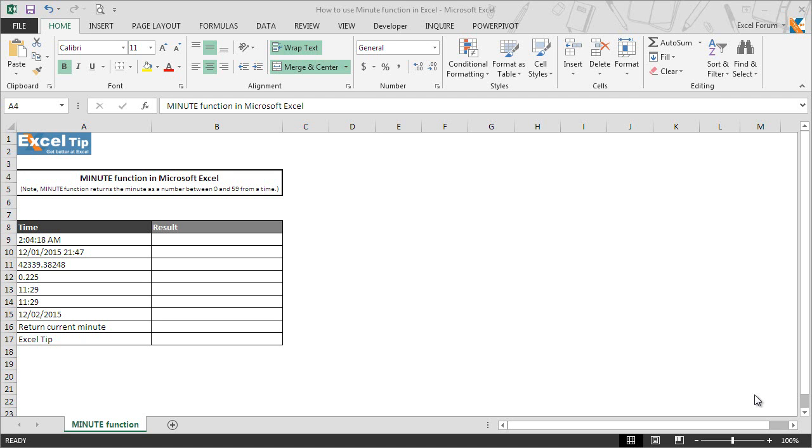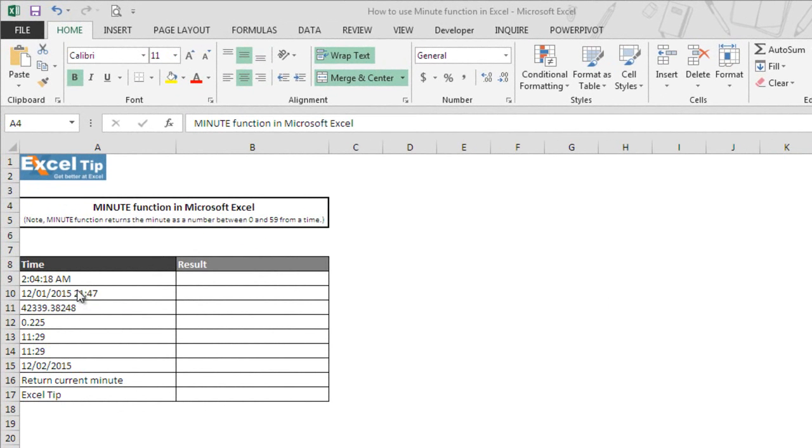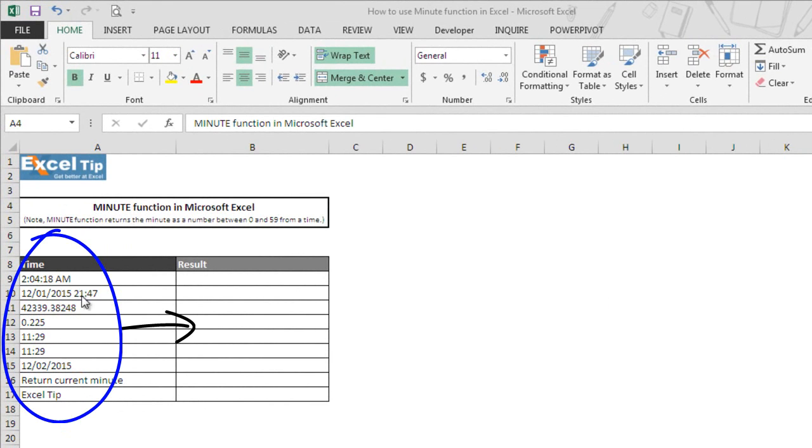Let's see how MINUTE function works in Excel with the help of examples. As you can see, we have taken dummy time values in column A and we will extract minutes from it in column B.